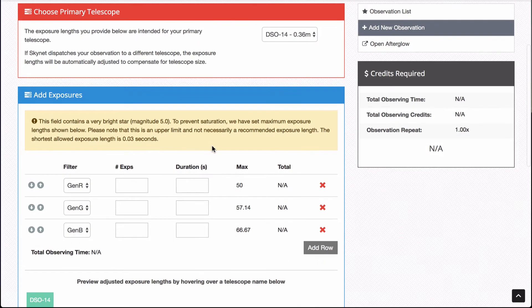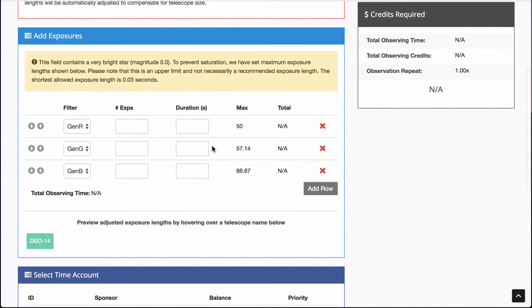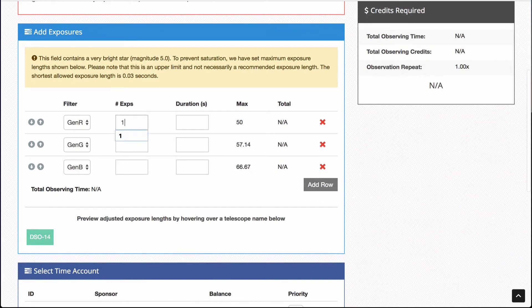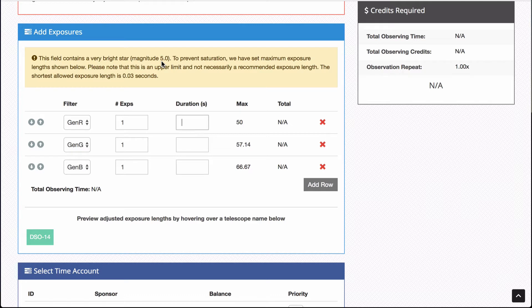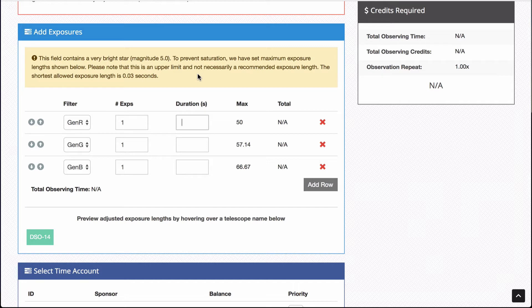And now the exposures are some of the trickiest things to do. You want at least one in each filter. Otherwise, why would I have bothered to ask? And these are stars. And I know that two of the stars are very bright. Notice that the warning here, this field contains very bright stars, magnitude five, and you don't want it to be saturated. So if I pick the one minute exposure or 30 second exposure or 90 seconds, it's probably going to be saturated. So they're trying to warn me that don't do it too long. And it also says here, the shortest allowed exposure is 0.3. So I'm going to go ahead and pick one second and see how it works.